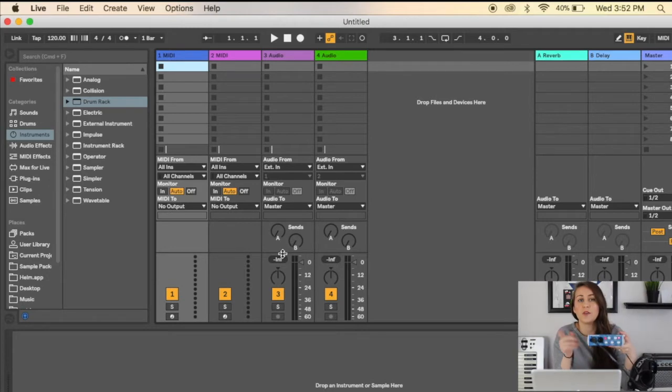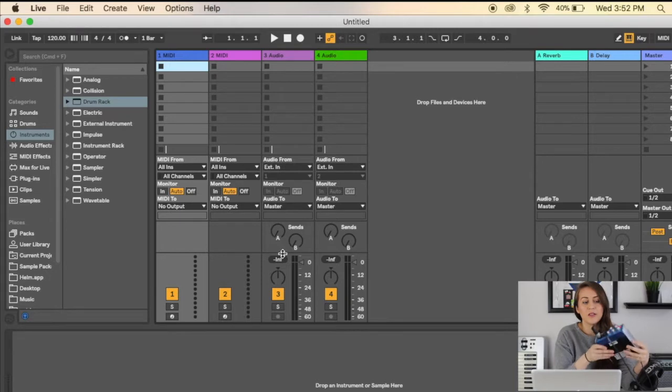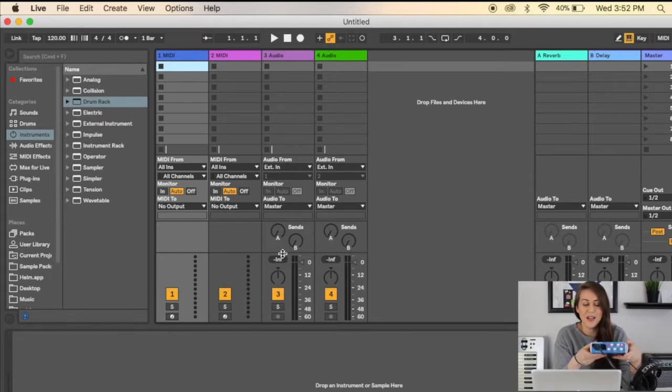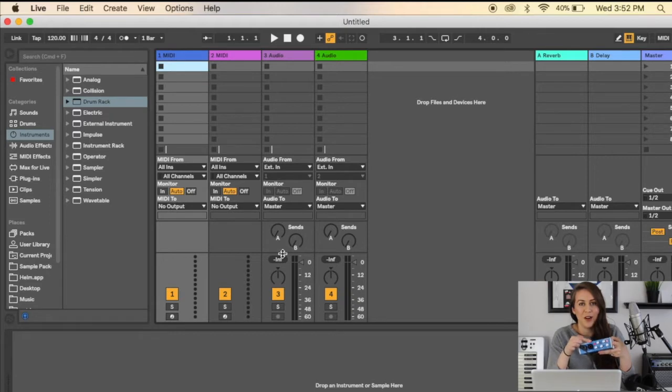your drivers installed for whatever audio interface you're using. I've already got mine installed, so just make sure you have it plugged in. Also, you'll want to make sure your phantom power is turned on so